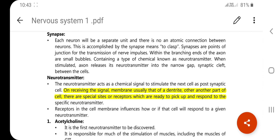Neurotransmitters act as a chemical signal to stimulate the next cell, known as the post-synaptic cell. On receiving the signal, the membrane — usually that of the dendrite or other parts of the cell — has special receptor sites which are ready to pick up and respond to the specific neurotransmitter.